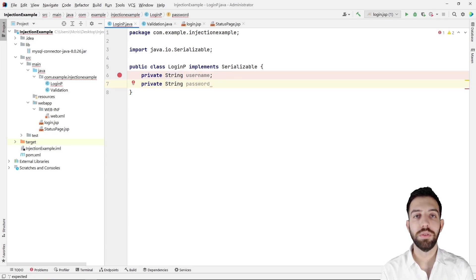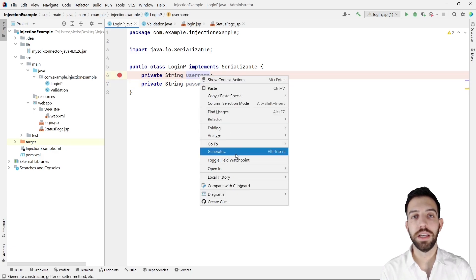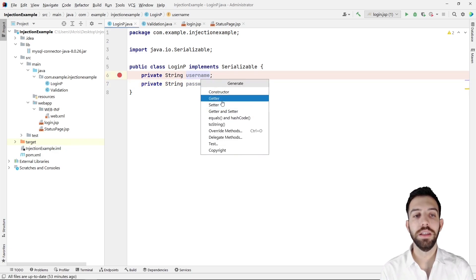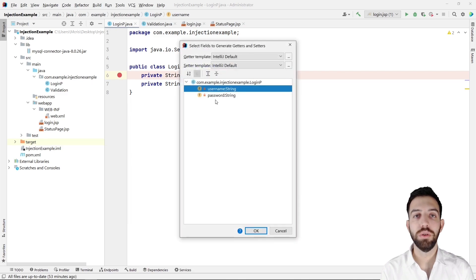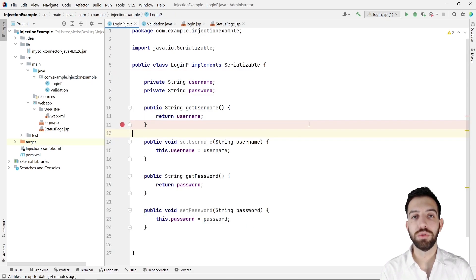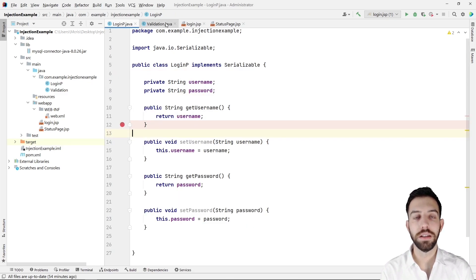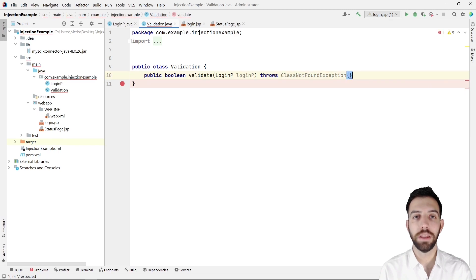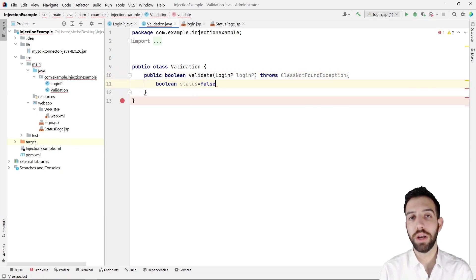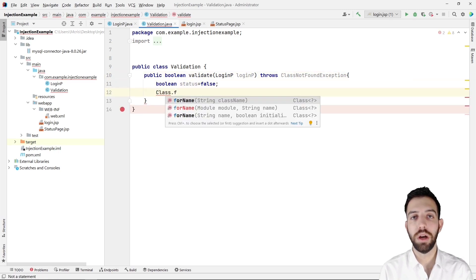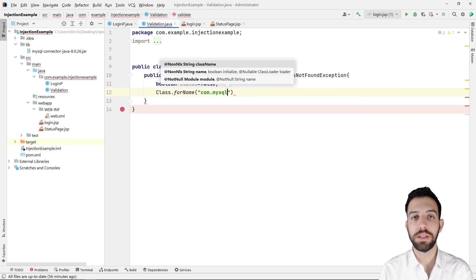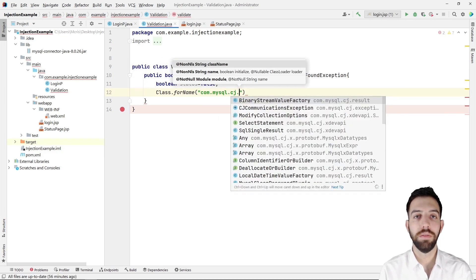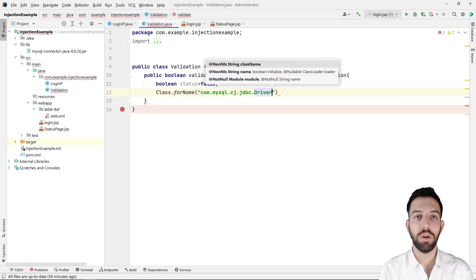Then we write a new class for an object named 'LoginP', which implements the Serializable interface. This object has two attributes — the username and the password — along with their getters and setters. We then write one more class named 'Validation' to confirm if the username and password of the user are correct, along with a boolean named 'status' which holds that result.